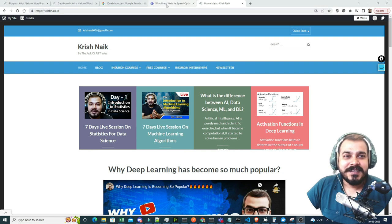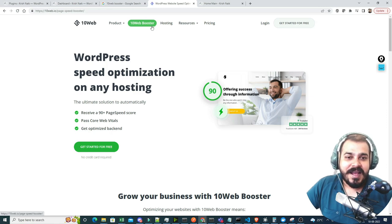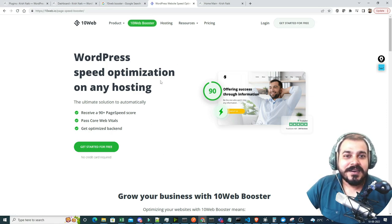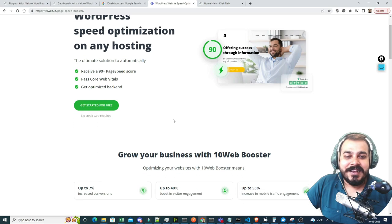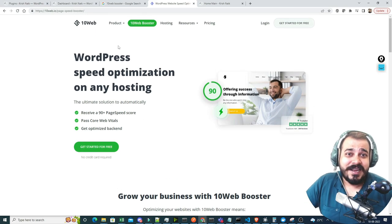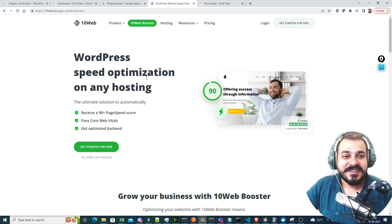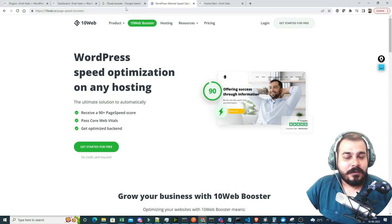That is where I came up with this amazing tool called 10WebBooster. If you're using this particular tool, trust me, automatically your website will get optimized and it'll make sure that your page speed score will also get increased. Today I'm going to show you about this amazing plugin — 10WebBooster — which I'm going to integrate with my blogging website so I can show you how the performance changed.